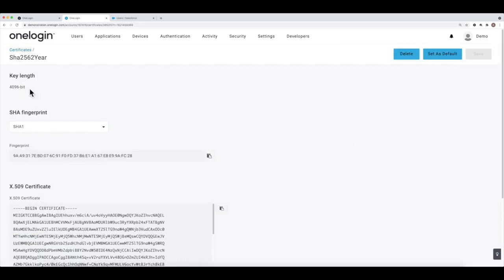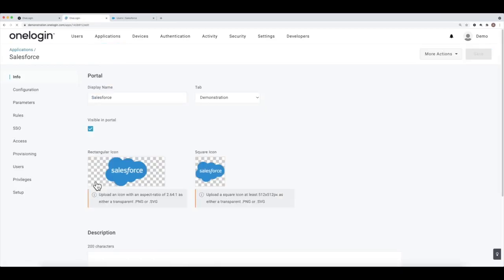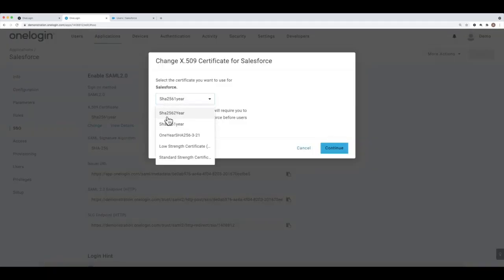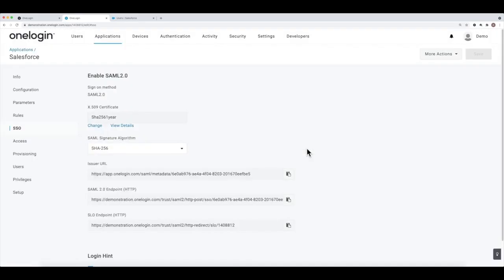If we wanted to use this newly created certificate for our Salesforce connection, we can go to the SSO tab, click Change, and choose the new cert. I'll stick to the one-year one that I was already using since it's already set up. Other than possibly changing the certificate, the SSO tab is mostly used as reference — most of the steps are really done on the Salesforce end.